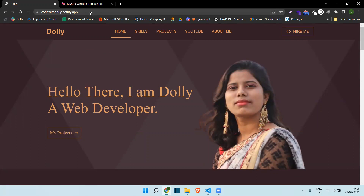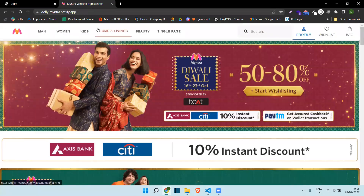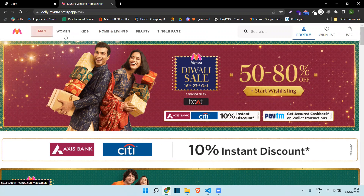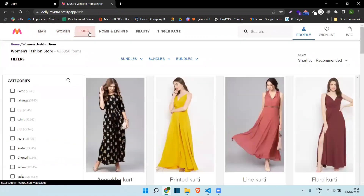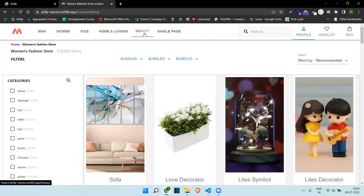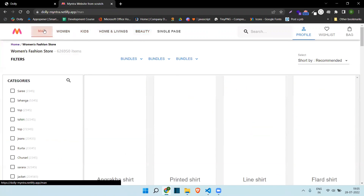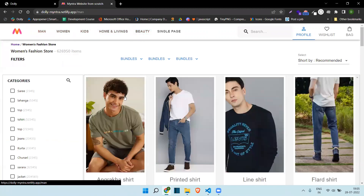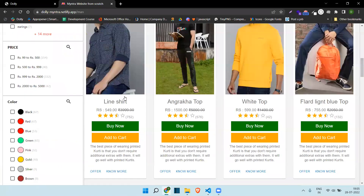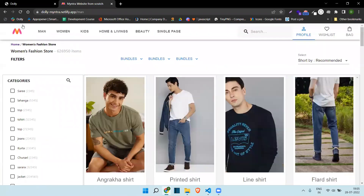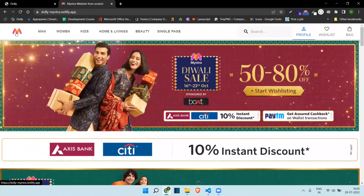I'm going to show you this Mantra project. If you haven't seen my previous video of this project, at that time routing and all was not working. I have now added routing and created some new pages as well. Here you can see some data and images that I have added, so I'm going to show you the updated version.